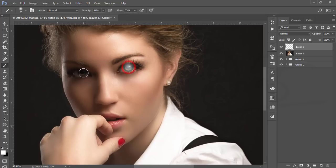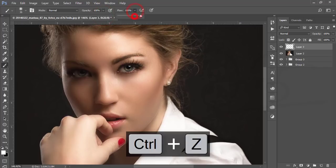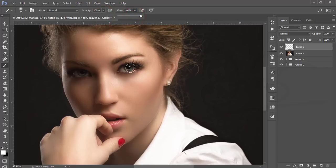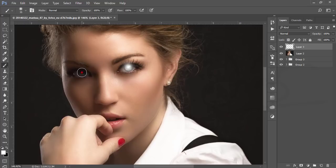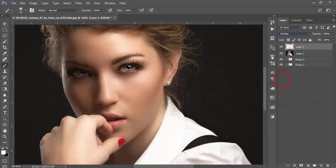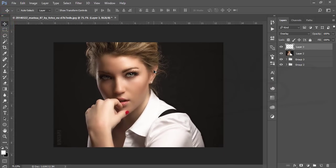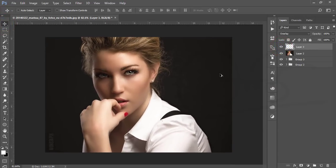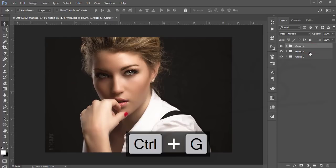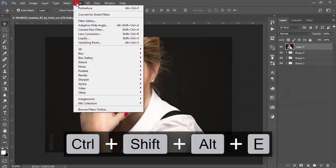Select the color - first check that opacity is 100% and flow is 100%. Click once on each eye. Then go to the blending mode and make it Overlay. The eye color will increase like that.